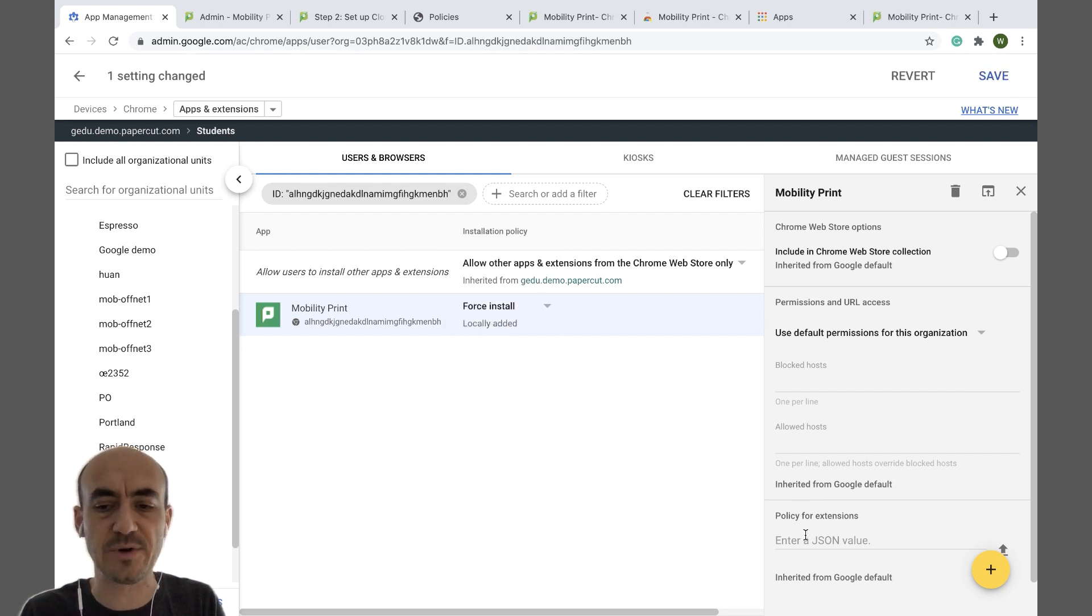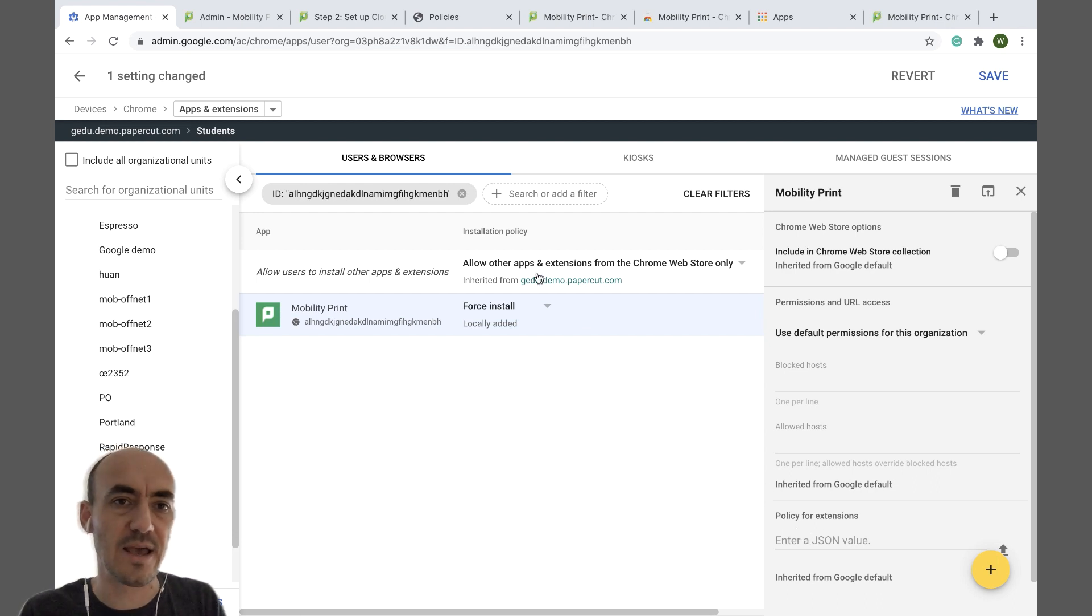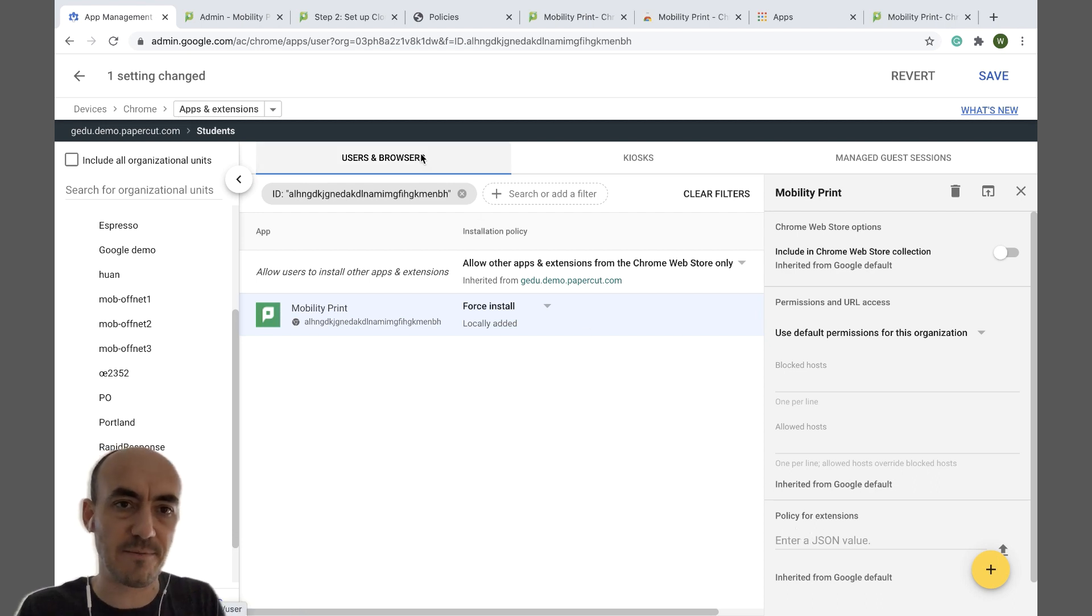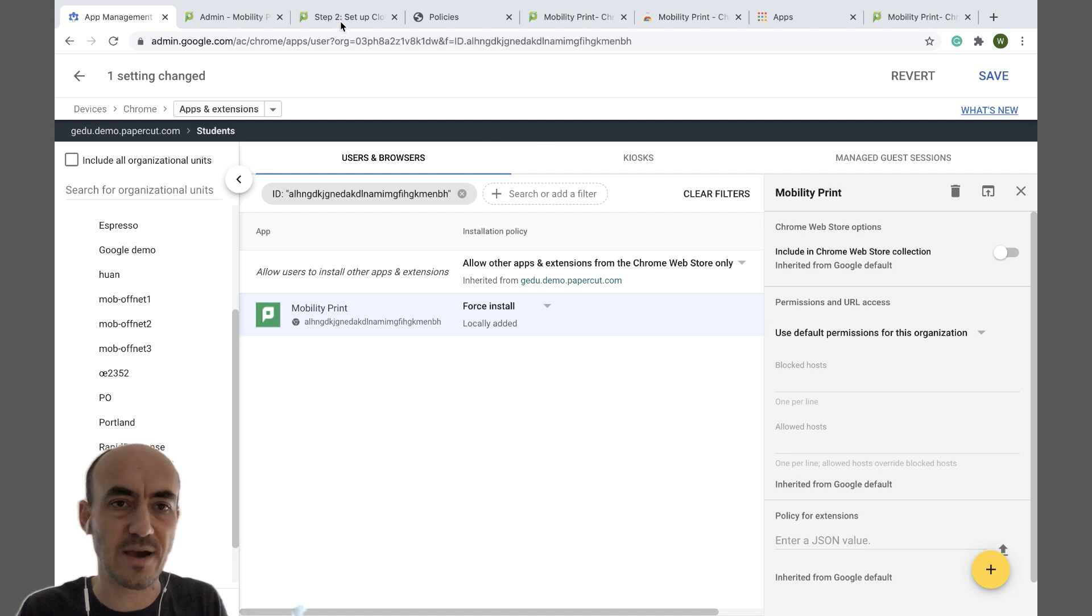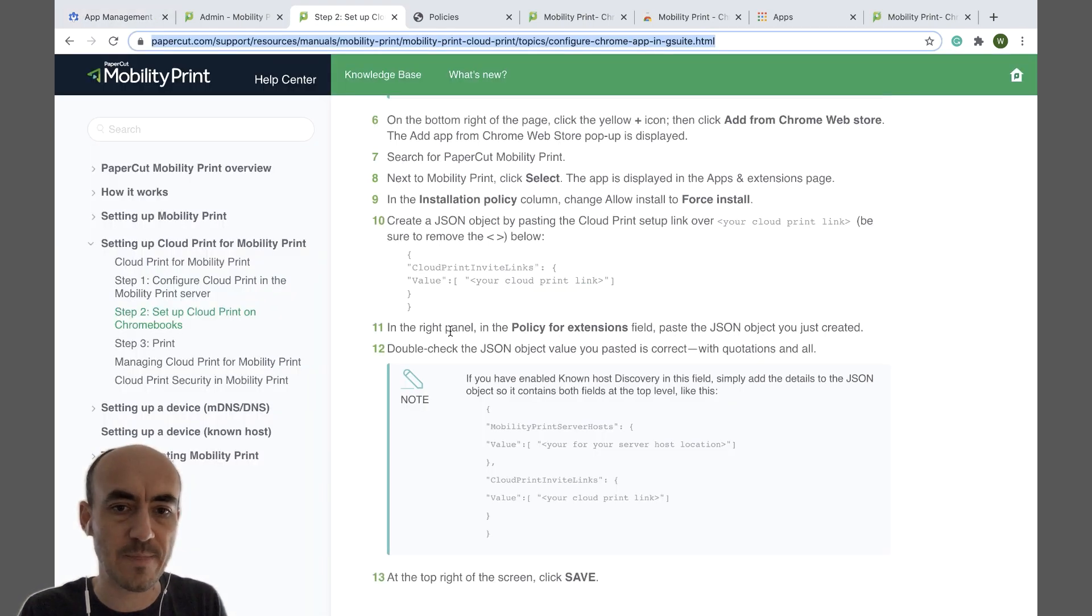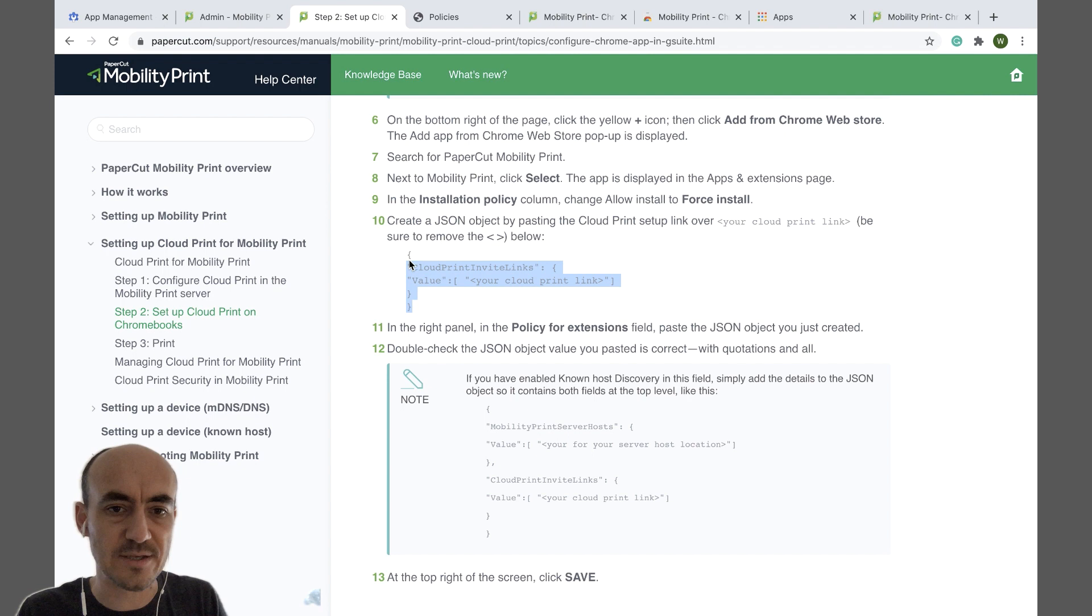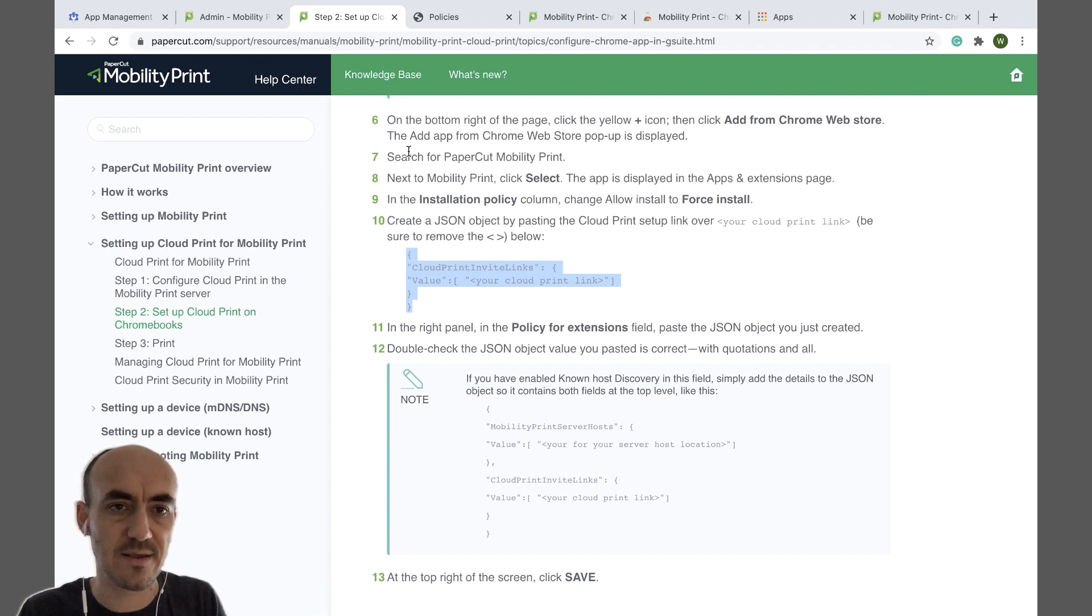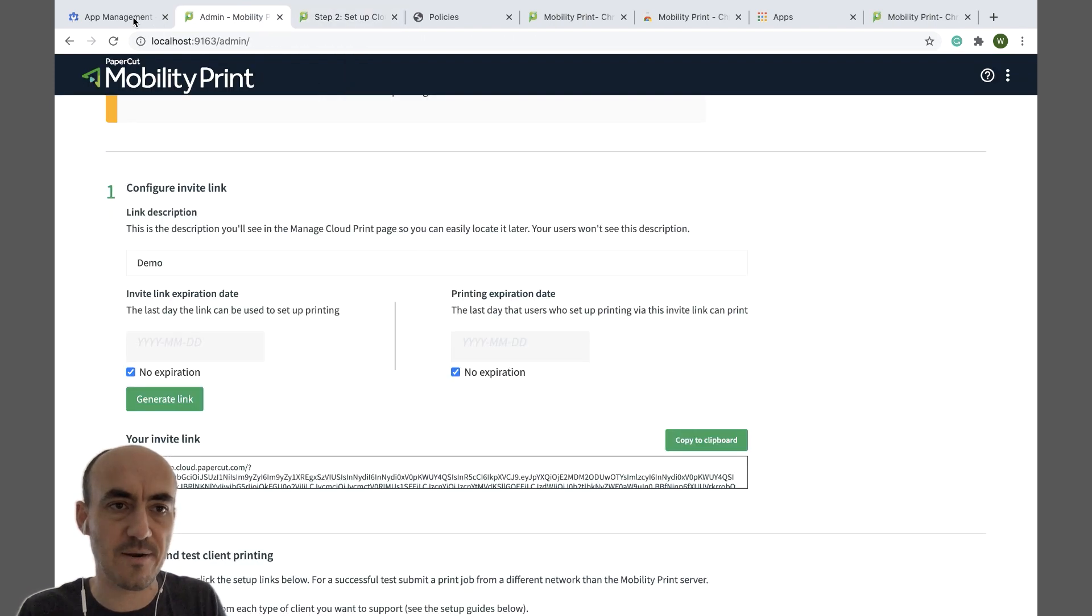And then you need to add your invite link in the policy for extensions. Follow the link that I'm also putting in this video and get to our help center page. Copy the example json from there.